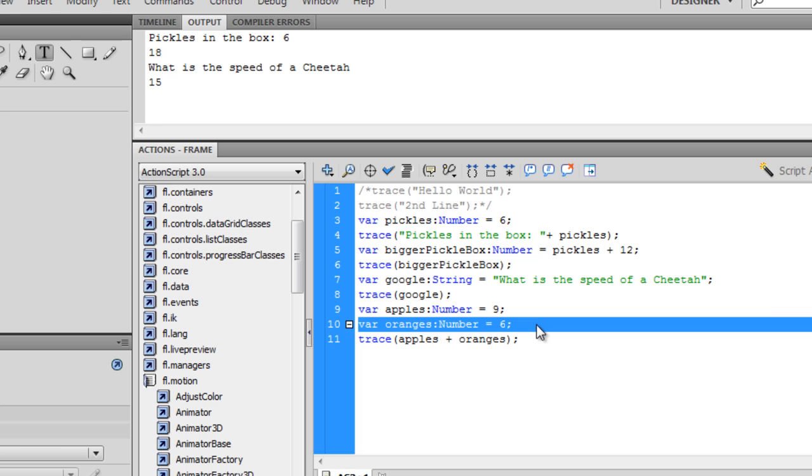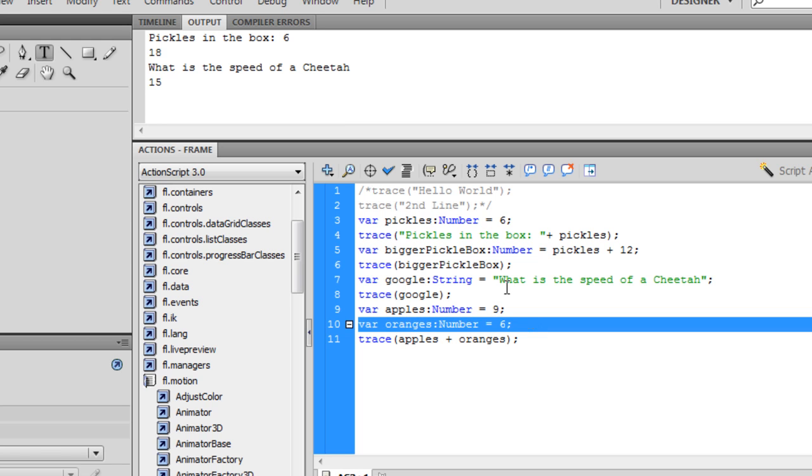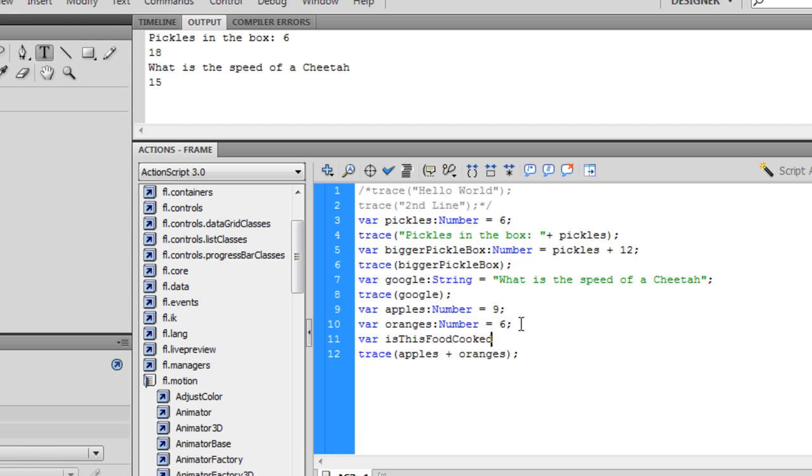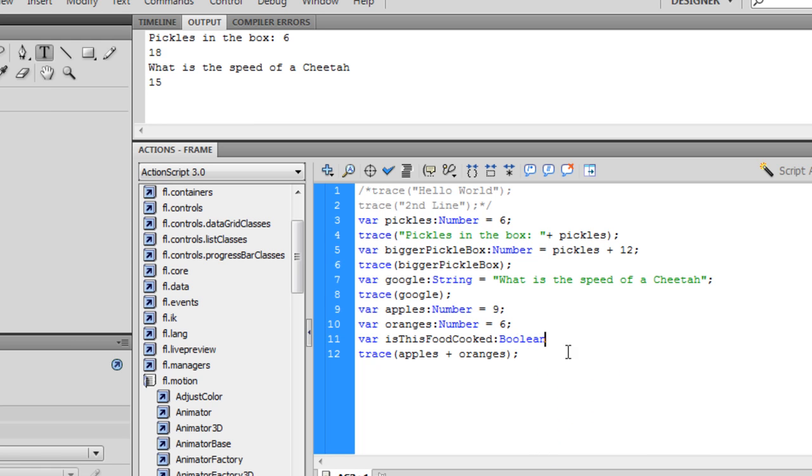Another data type you might want to know, just as simple data type, is a boolean. So let's see here, where do we want the name? Something creative. Is this food cooked? And we'll make that equal to, oh wait, we've got to declare the data type a boolean. Now a boolean is either a true or a false statement. Well I don't want it to be not cooked, so we want it to be true.